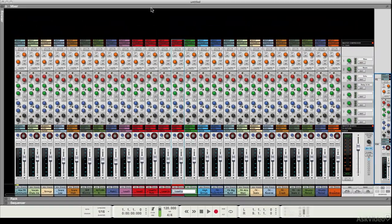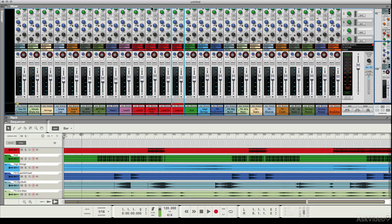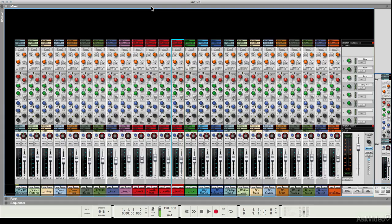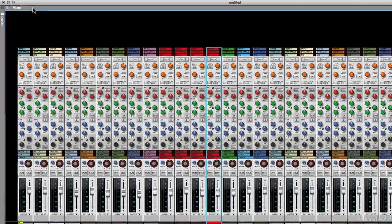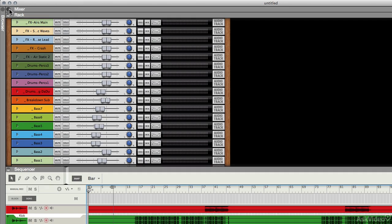Once you've finished, you can even fold the mixer away to half measures or fold it away completely by clicking the icon up here.